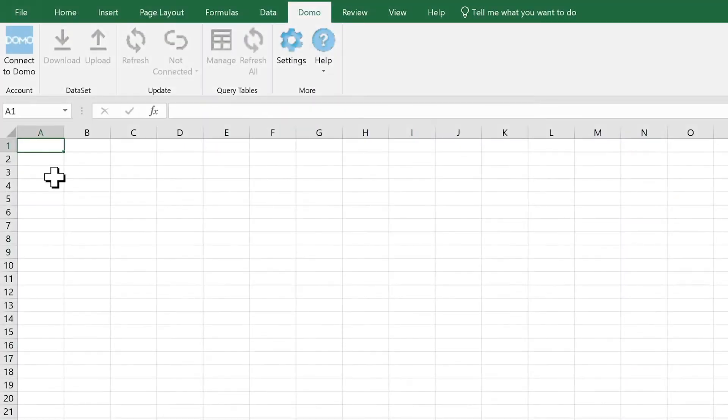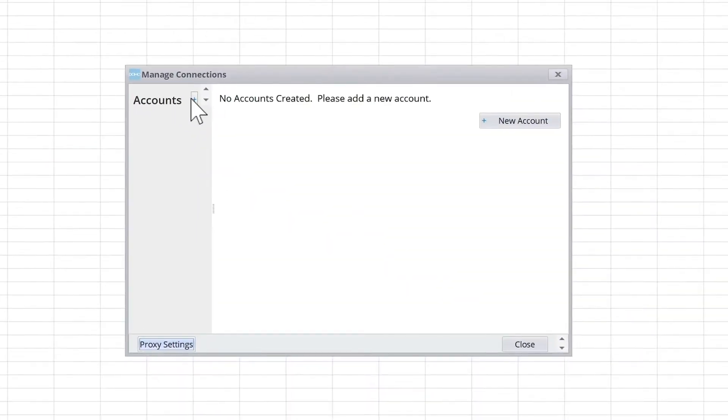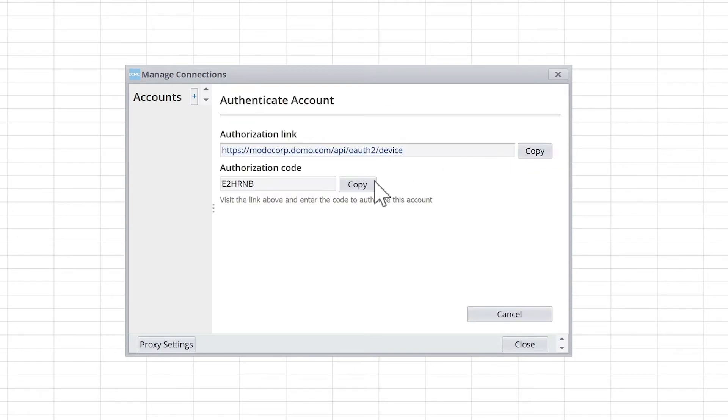So let's say this is our budget spreadsheet, and we want to add a new page where we reference the data from our Domo instance. To download the data, we'll need to connect to our instance by clicking Add, typing in our server, and verifying our username and password.